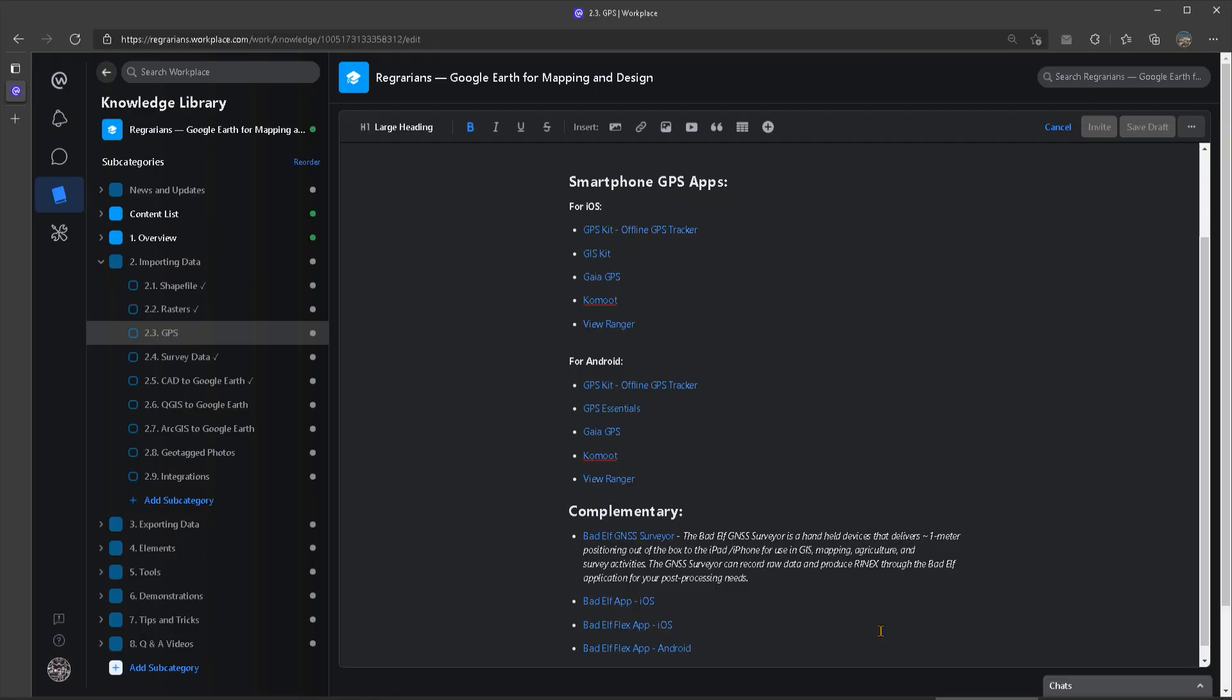Now we're not going to go into a lot of detail on the different smartphone applications or handheld devices that you can use to capture GPX data. However, I have included a list of smartphone applications that you can check out. These are all applications that we have tried and tested over the years. And this is why I have included them in this list.